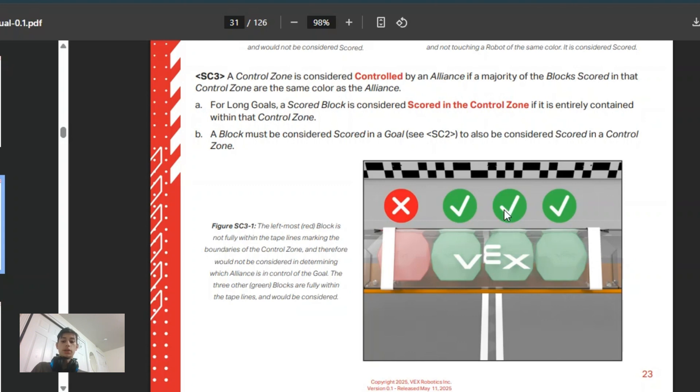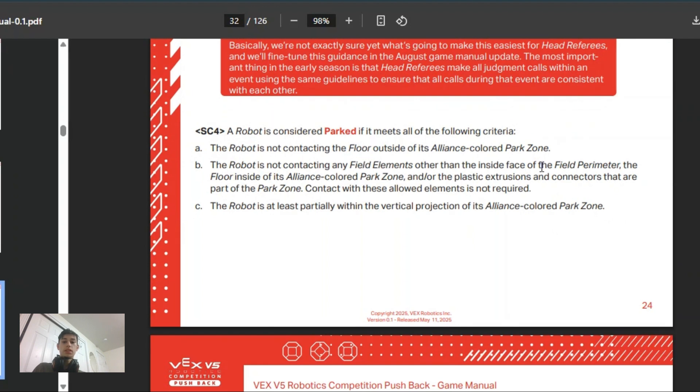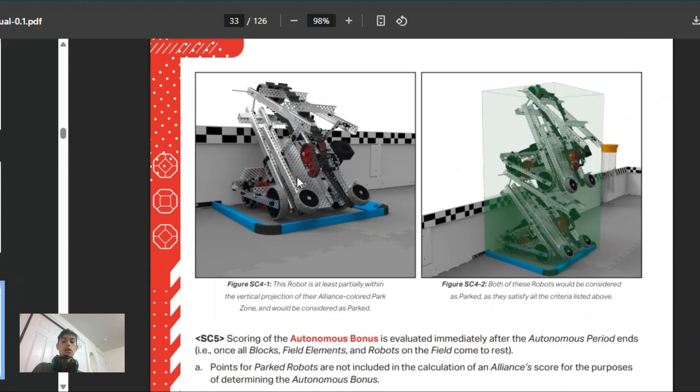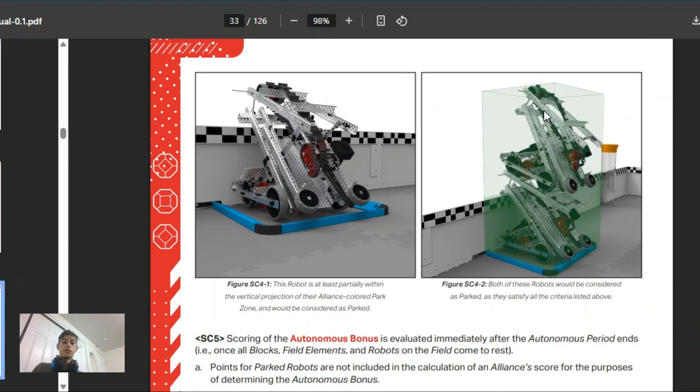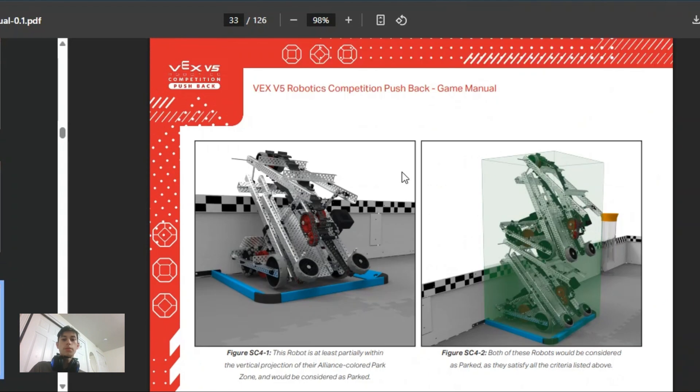For being parked, you have to be not contacting the floor outside of the parking zone, not contacting any field elements other than the wall and the parking zone itself. You have to be at least somewhere in the vertical projection. You can see right here, this spot would be fine, these bots would be fine. If this spot was tipped over the edge a little bit it would be fine, but if it's tipped over the edge and touching one of these outside tiles, obviously it wouldn't be.